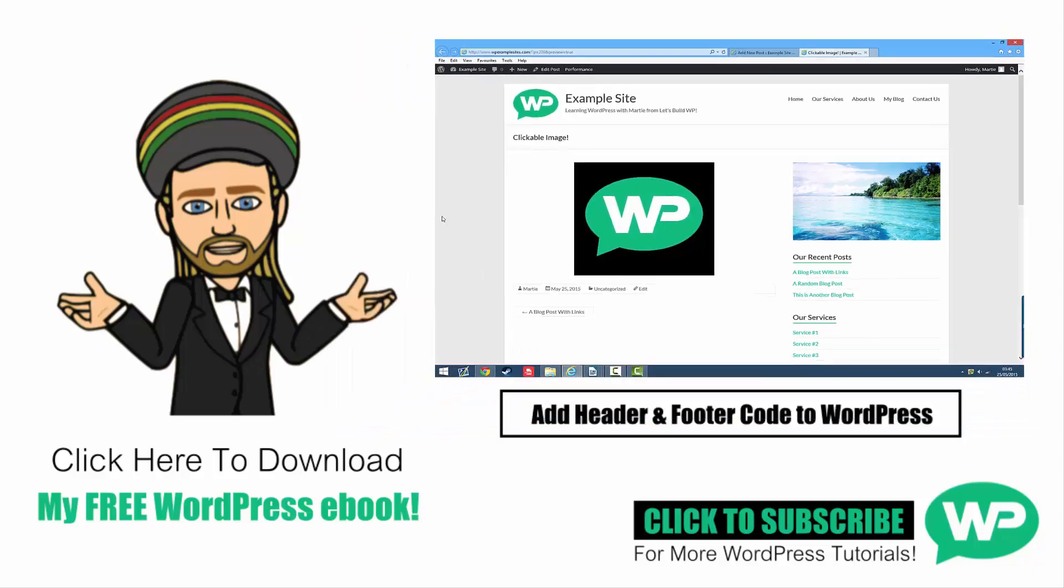So that's how you can change images into clickable links in WordPress. I hope you find this video useful and if you have please give it a like and subscribe to my channel for more WordPress tutorials like this one. My name is Marty from letsbuildwp.com and thank you very much for watching my video.